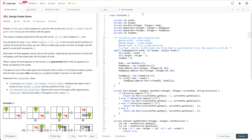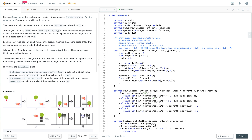Let's read through this problem: design a snake game that is played on a device with a screen size of height times width. The snake is initially positioned at the top-left corner with a length of one unit. You're given an array of food, each with a row and column position. When the snake eats a piece of food, its length and game score both increase by one. Each piece of food appears one by one — the second piece won't appear until the snake eats the first.